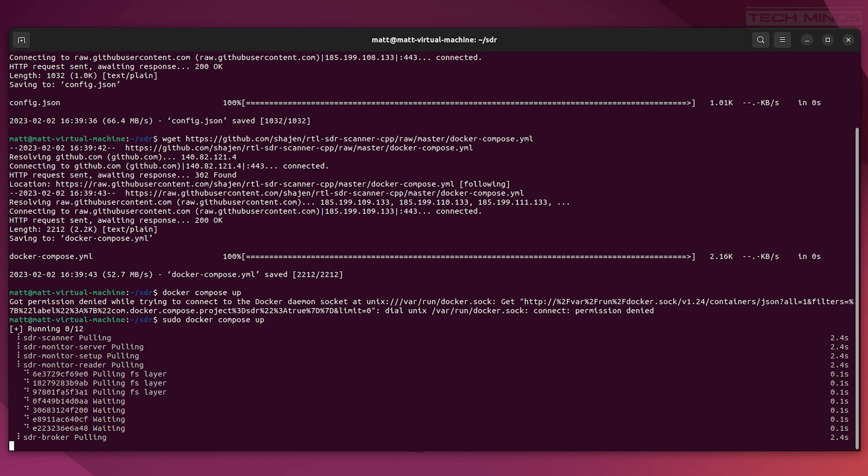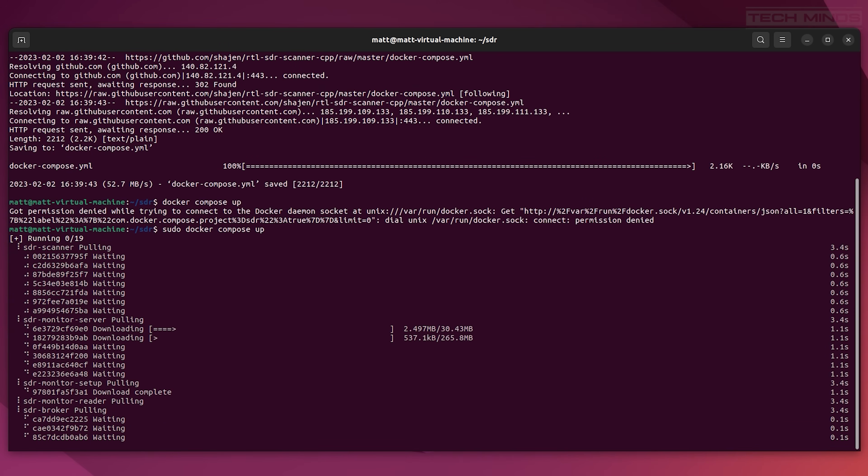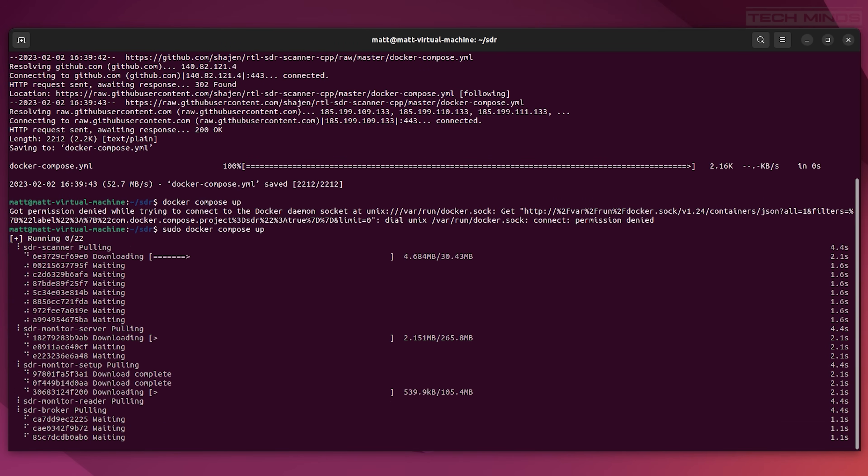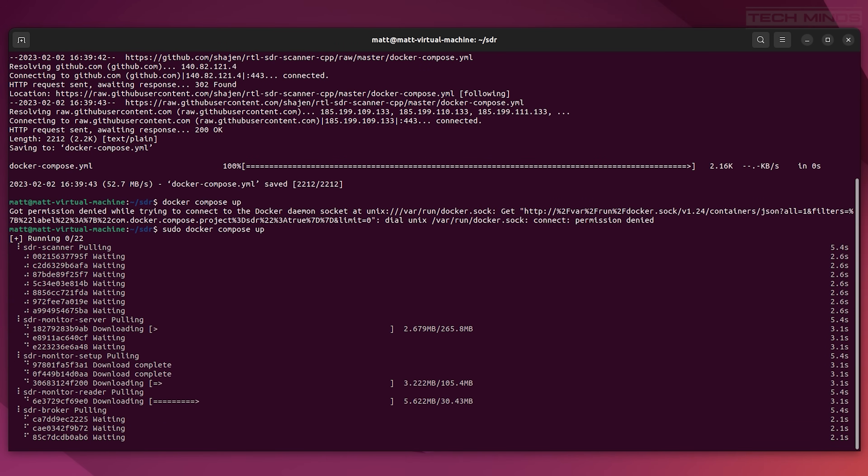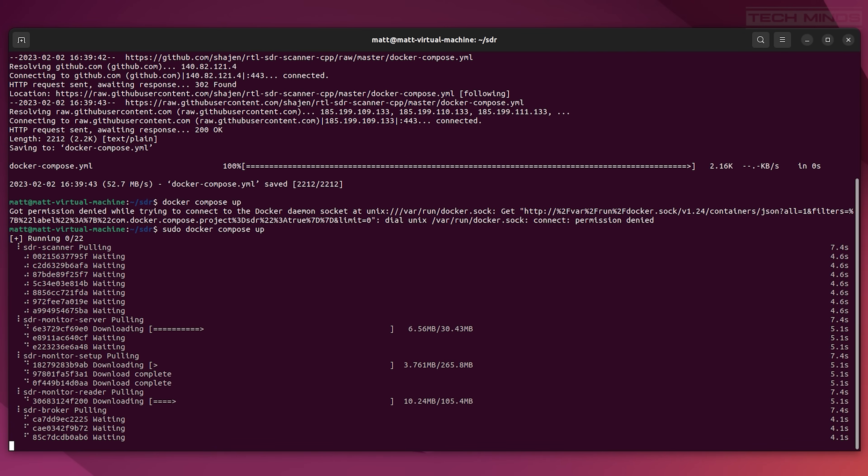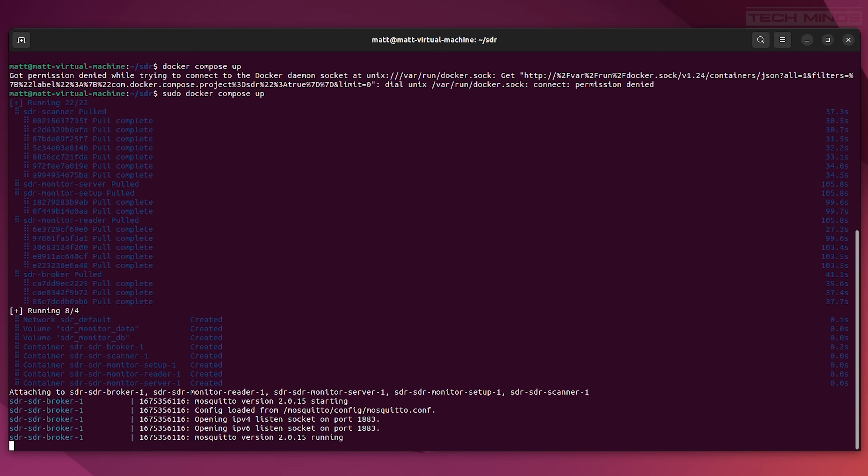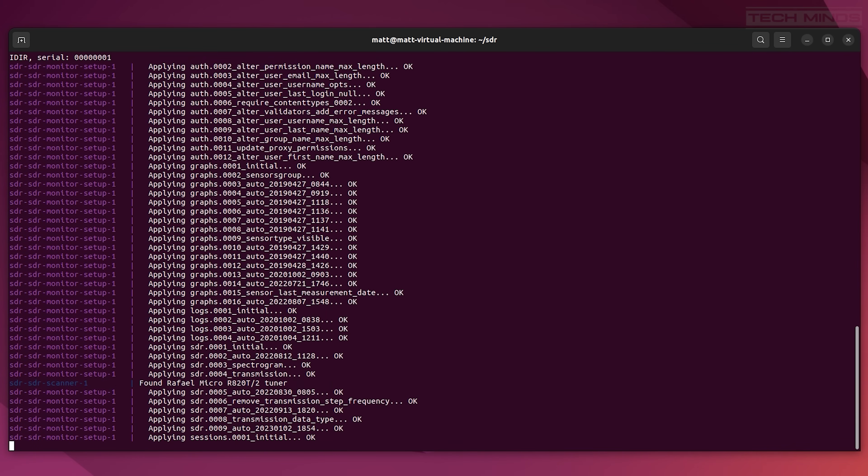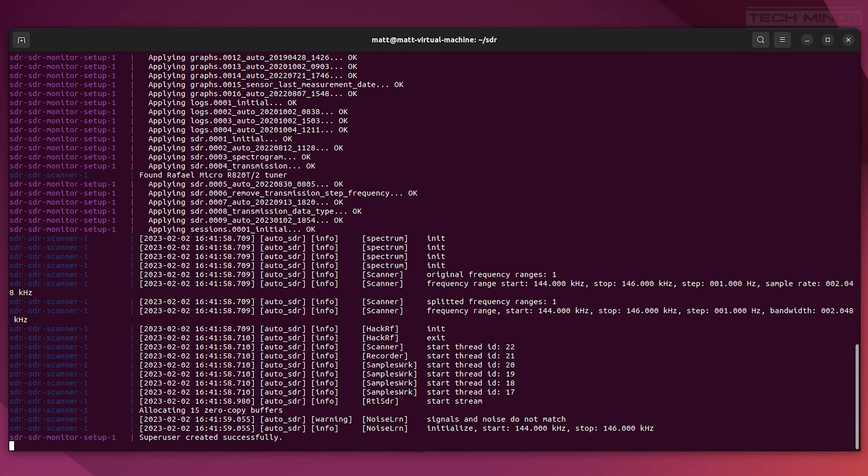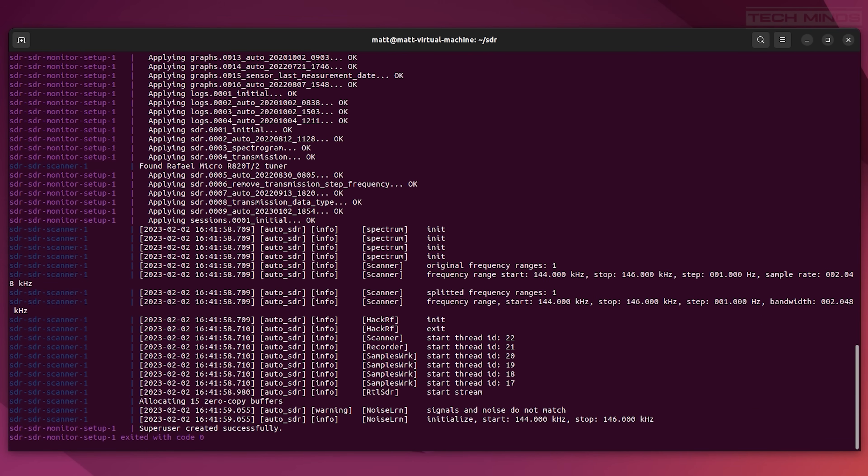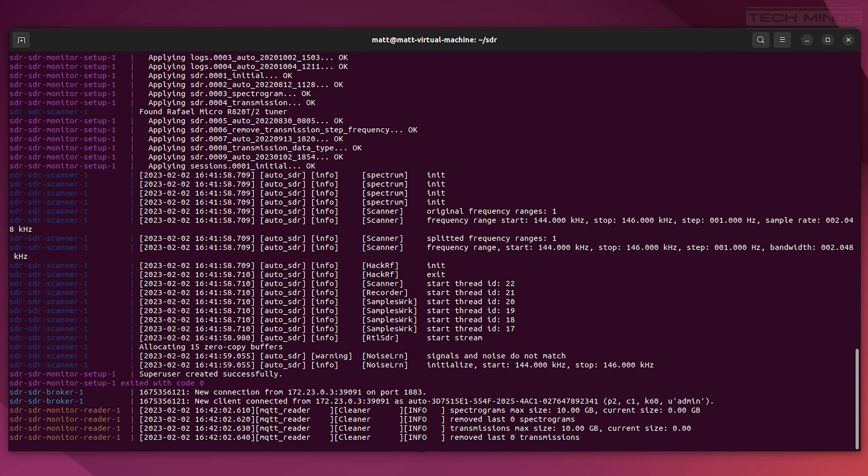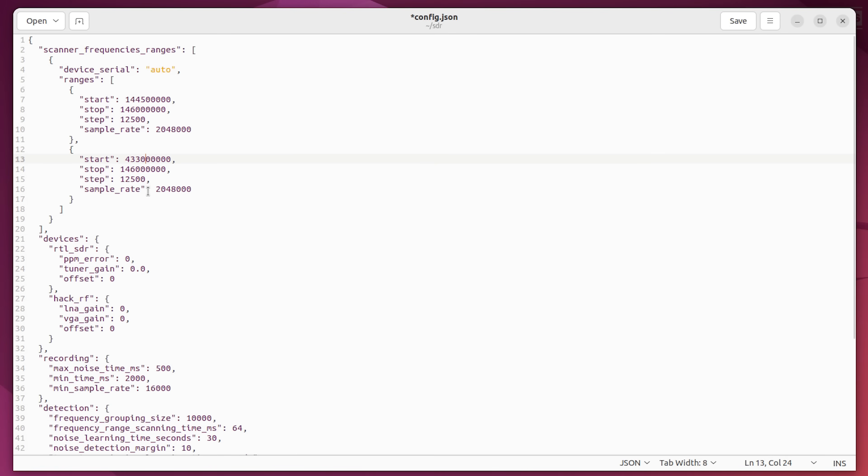There are only a few lines of code to enter and installation should only take a few minutes depending on your internet connection. Also ensure that your RTL SDR device is connected to your computer and it's associated with your virtual machine if you're using one.